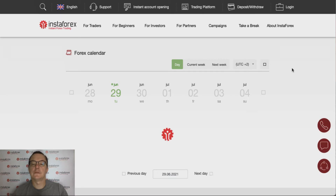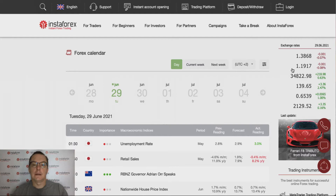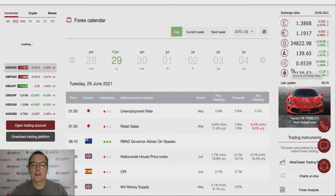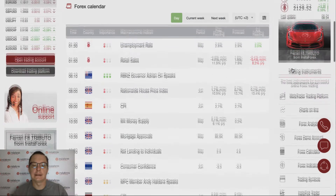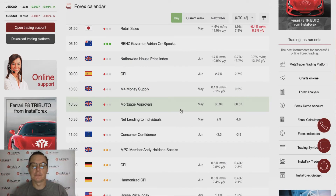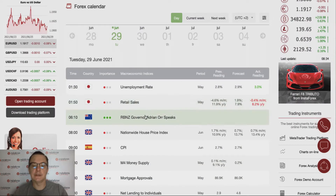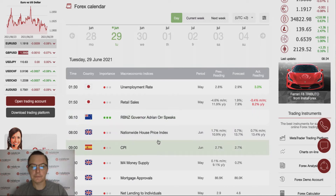Hello traders and welcome to another video review. Today is Tuesday, the 29th of June 2021. Let's take a look at the forex calendar — I just switched on the InstaForex website. During the overnight Tokyo session, there weren't too many important news releases except a Reserve Bank of New Zealand governor speech at around 6:10.